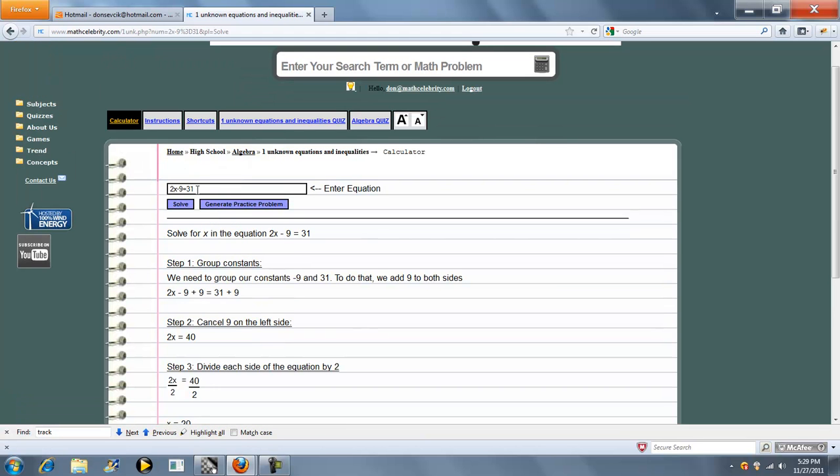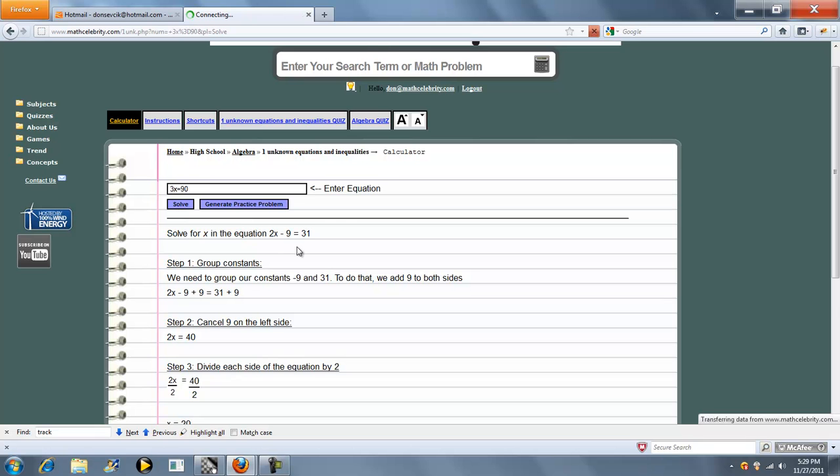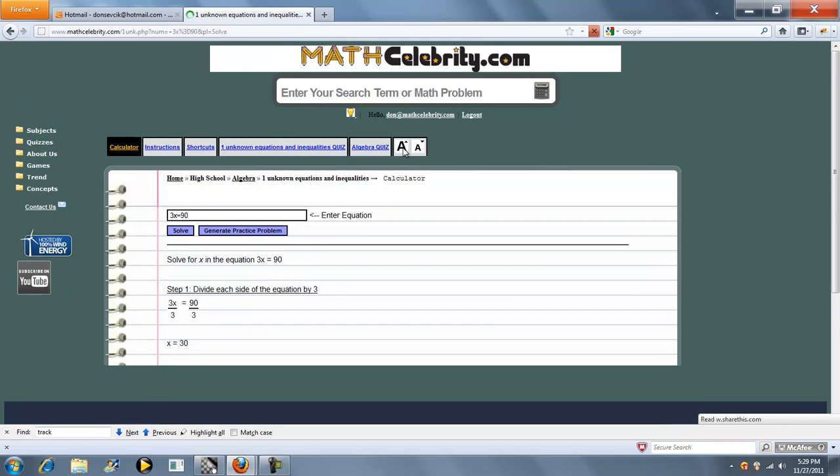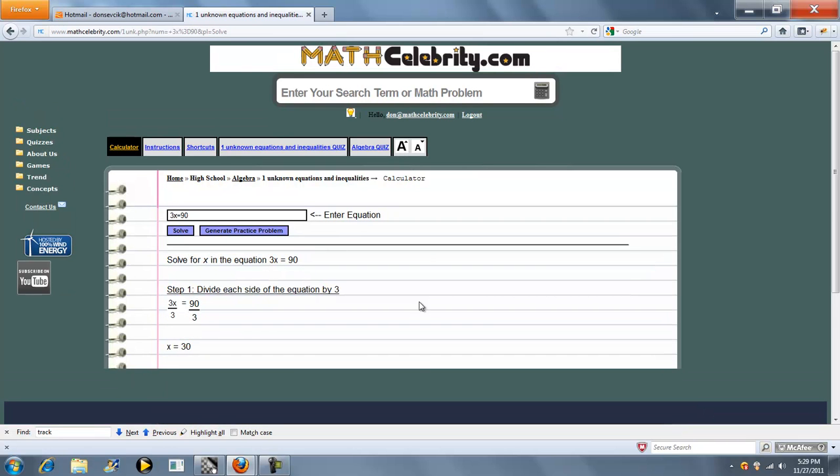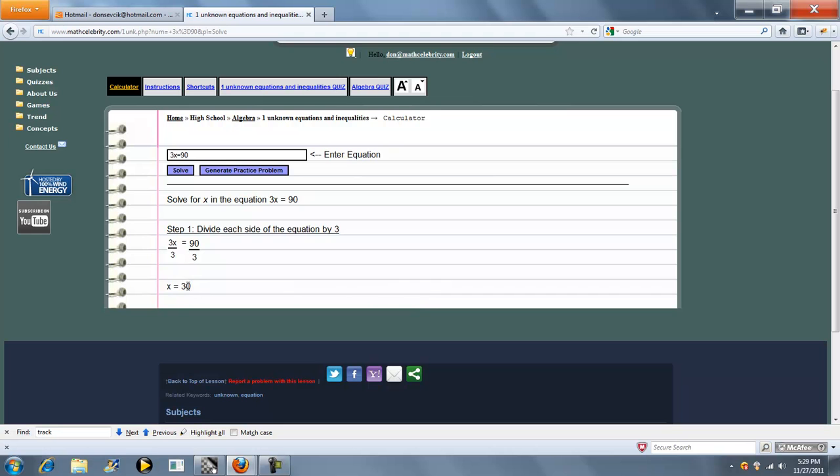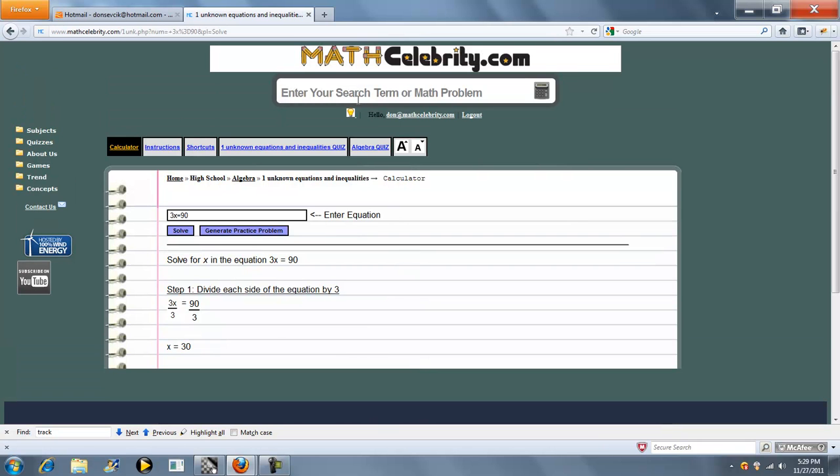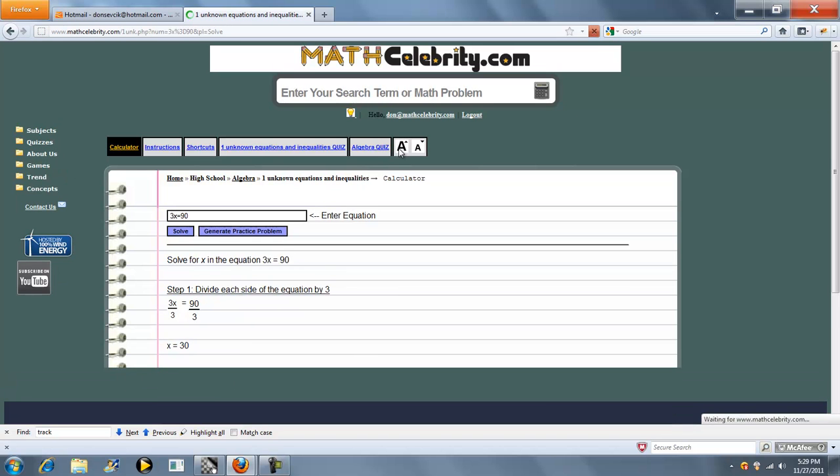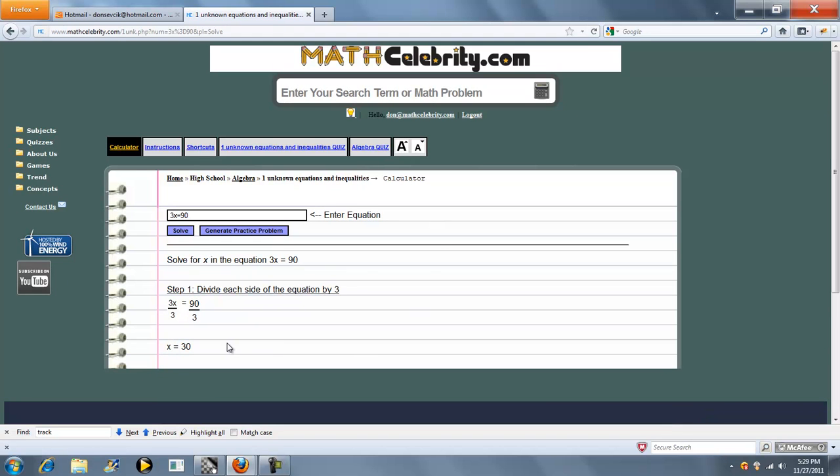Now, if you're on the calculator, you can enter your equation directly. Let's say we have something like 3x equal to 90. We press solve. And this is just the one-step - divide by 3 and we solve. Now we can also enter that into the search engine, and you see we get the same answer.